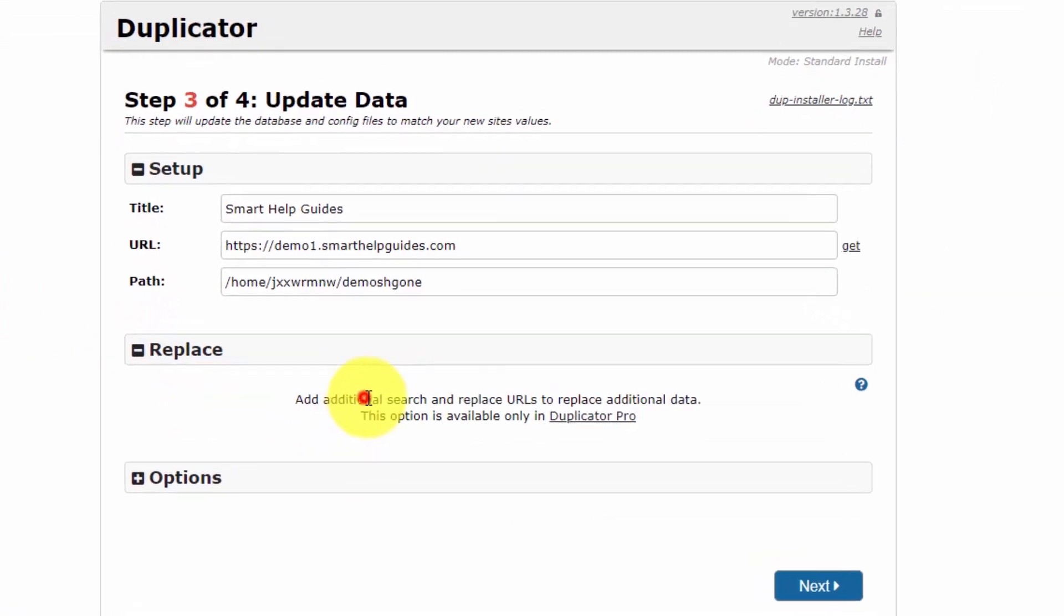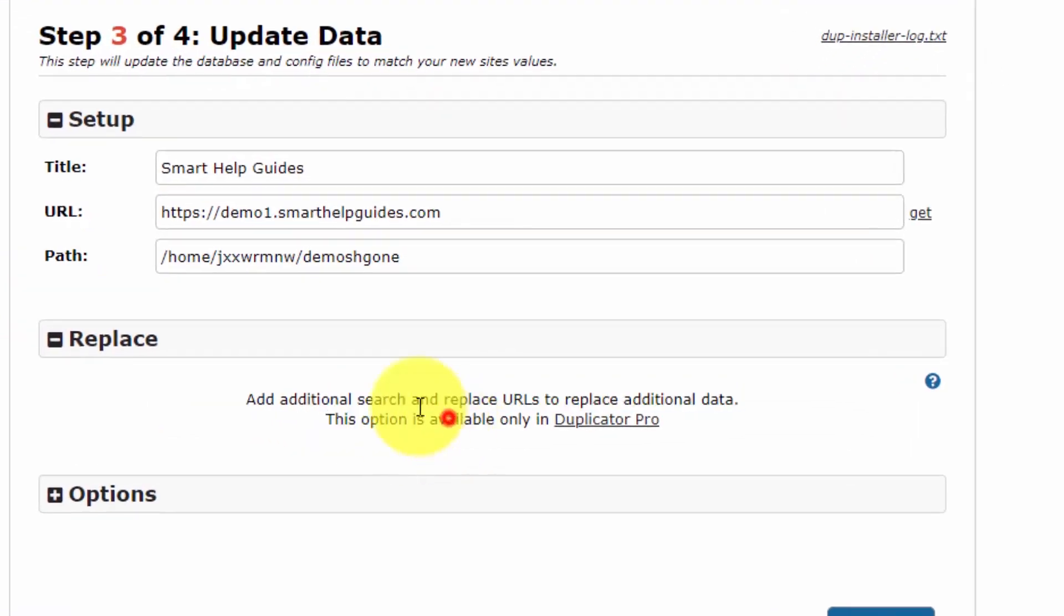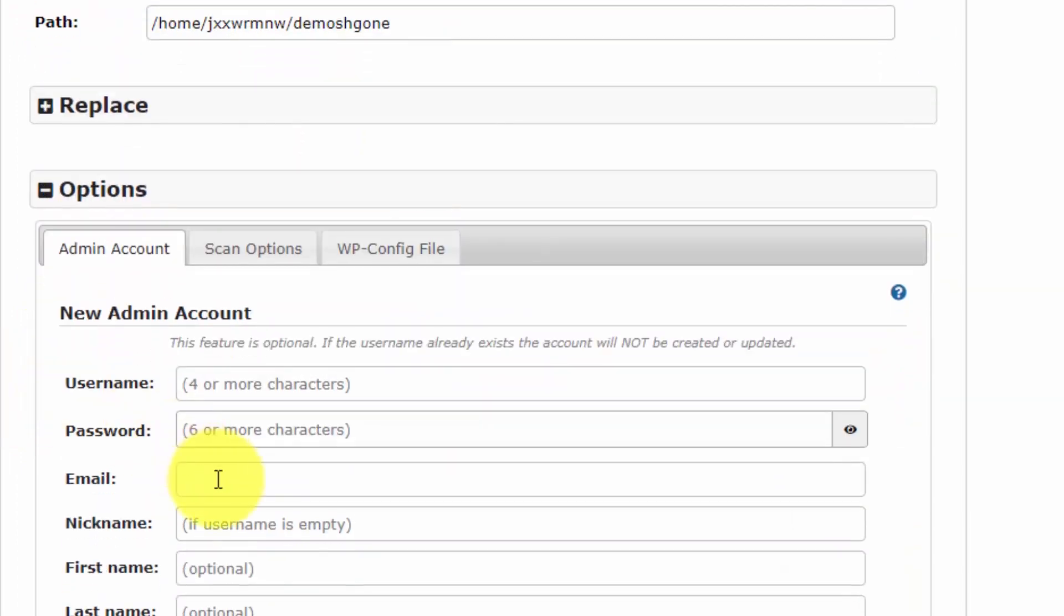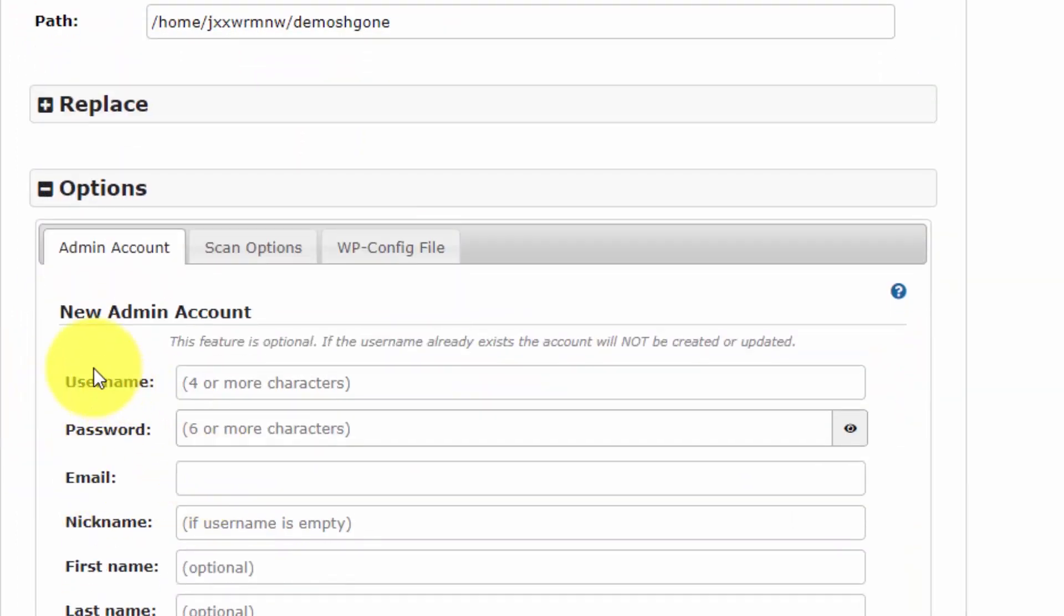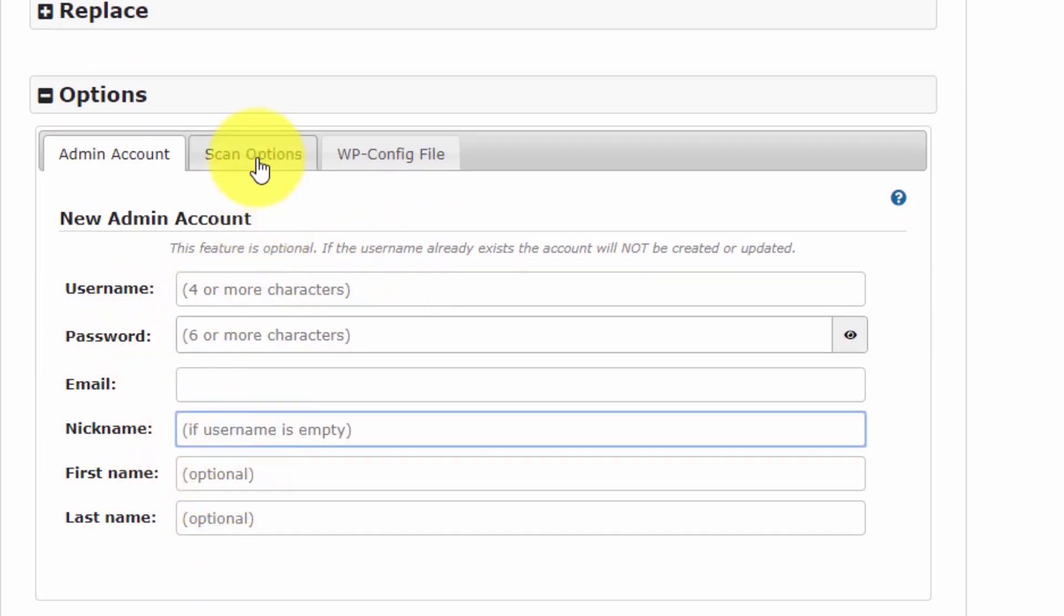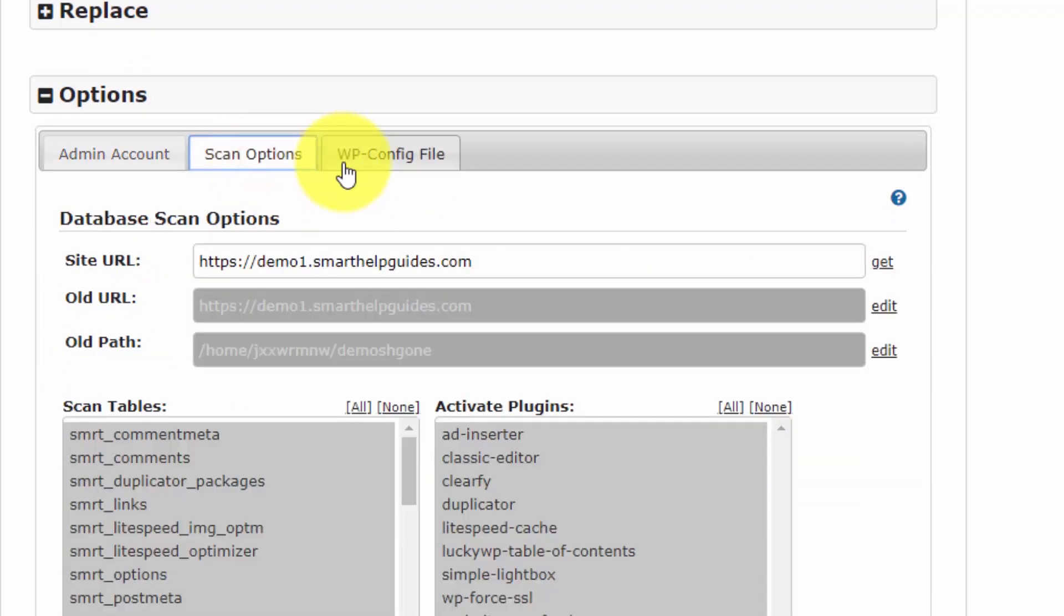If you want to replace advanced URLs, you will have to buy the Duplicator Pro version. If you want to buy it, please check the link in the description for a discount.